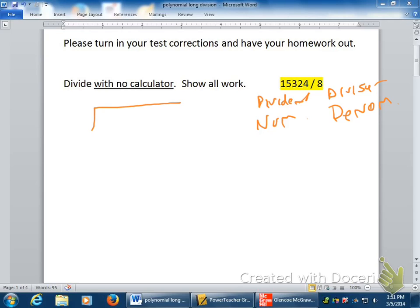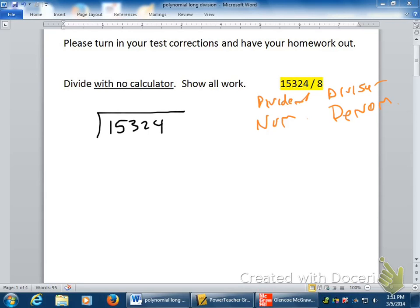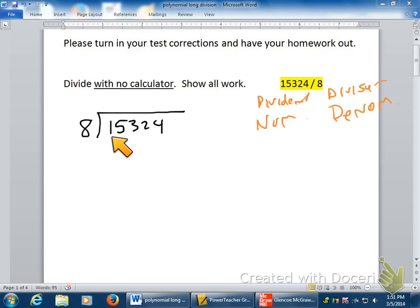I know that you know how to go through the process. It's an algorithm, it's step by step — step one, step two, step three. So the first question is how many times does eight go into one? It does zero times, so we skip to the next one. Eight goes into fifteen one time. Then what do you do with the one? You multiply it.